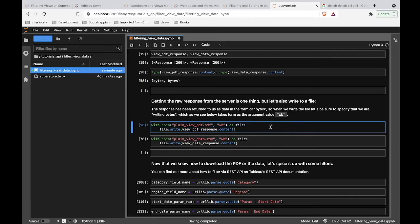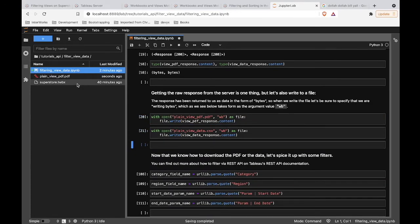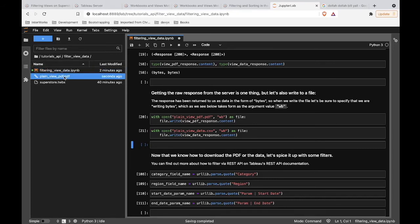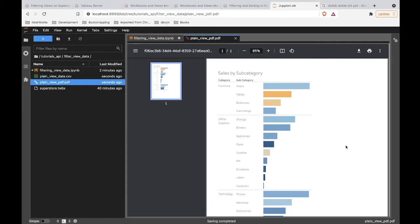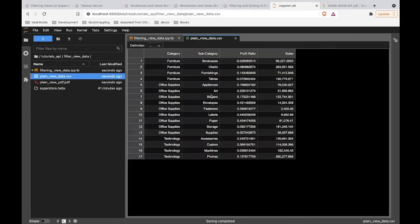Python makes it easy to output files. We just say we're going to make a file named 'plain view PDF.pdf.' The 'wb' flag specifies write bytes — we are writing bytes to a file. So let's write that for both our PDF and our CSV. Looking at the PDF first — maybe not the most gorgeous PDF you've ever seen, but we're just here to demonstrate how you can filter and download your view PDFs and view data. And then looking at the CSV, we can see we got all the summary data.